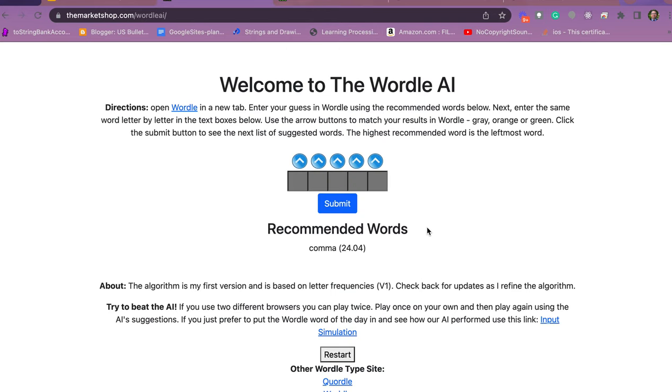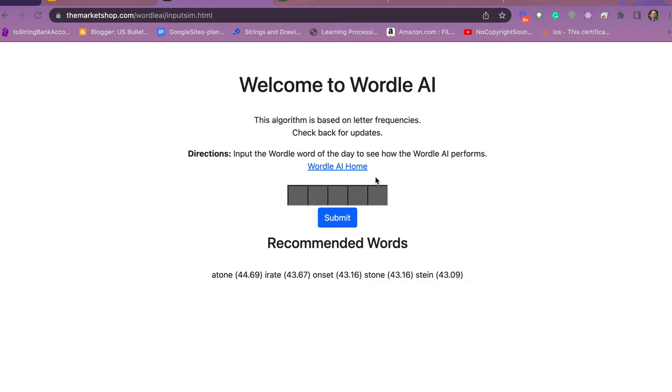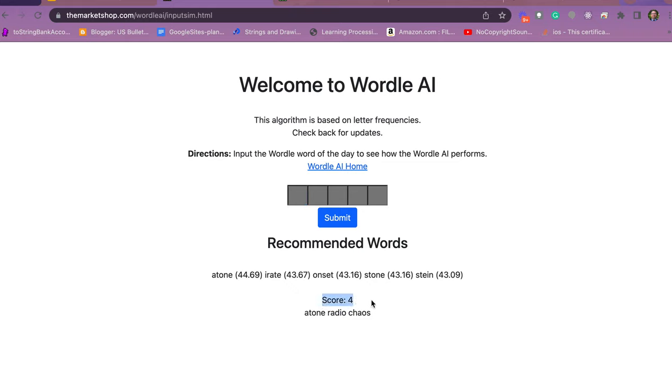There's two ways actually that you can use this. You can use it just like I showed you to actually solve it, or you can solve it on your own and come in here and see how the algorithm performed. If you use this link, you can put in the word. Let's say it took you five tries to solve it and you want to see how quick the algorithm was able to solve it. Submit and it actually tells you the score was four and this was the sequence of words that led to the winning word. Pretty cool. We're pretty proud that we were able to get this to work as well as we did.